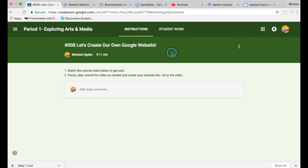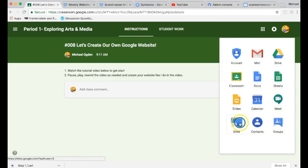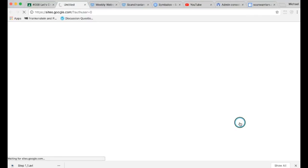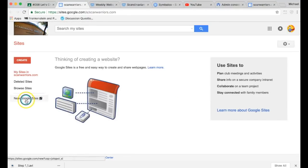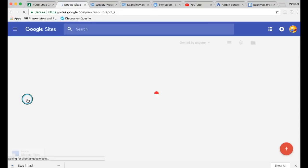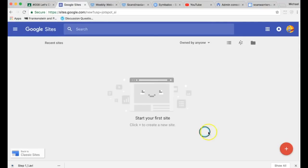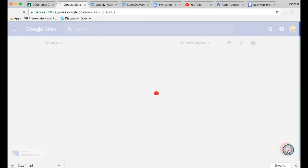To start, you're going to click on your waffle and go to Sites. Then you're going to click New Google Sites. Then you're going to hit the plus to create a new website.